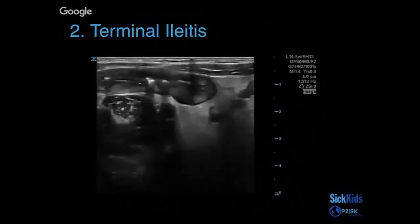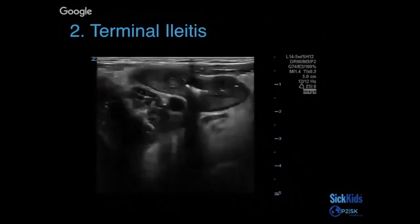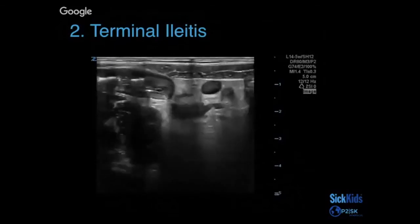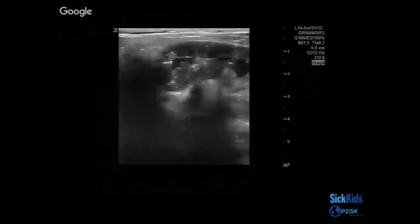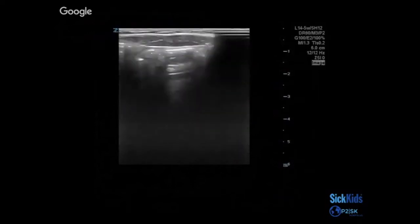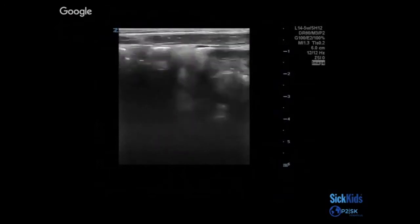You also have to consider the presentation of the child. Terminal ileitis can be caused by various things — IBD, Crohn's, different infections like Yersinia, TB — so you have to put it into the right clinical context. Here's another example of what terminal ileum can look like: thickened bowel wall with rugations, and if you follow it, you'll see it drain into the large intestine — not a blind end, as you would expect for appendicitis.